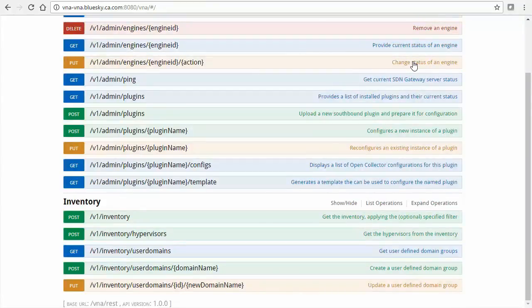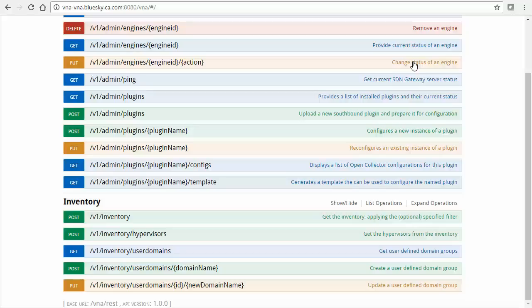VNA has provided a full set of configuration templates, each of which match an SDN technology. A template consists of a set of variable settings, which are specific to its SDN technology. By copying a template and tweaking its variable values, one can quickly and accurately configure a plugin with the necessary connection and polling parameters.